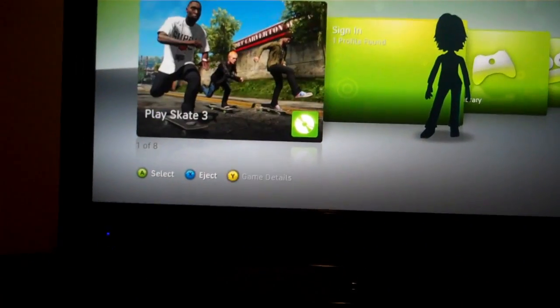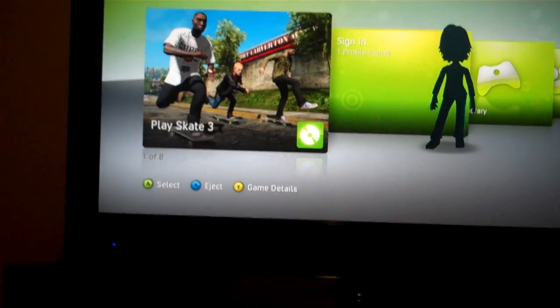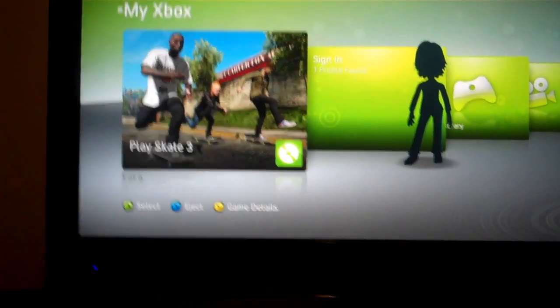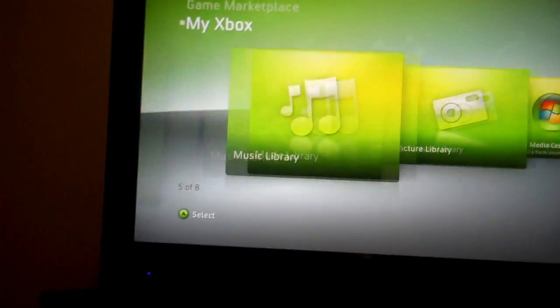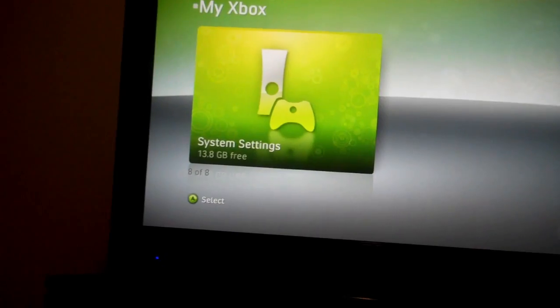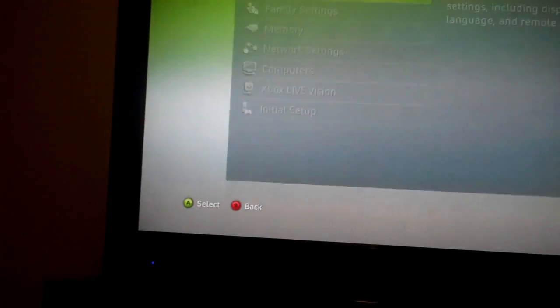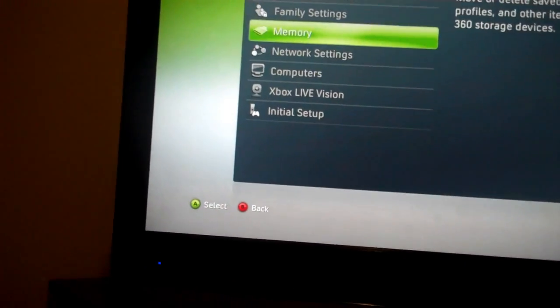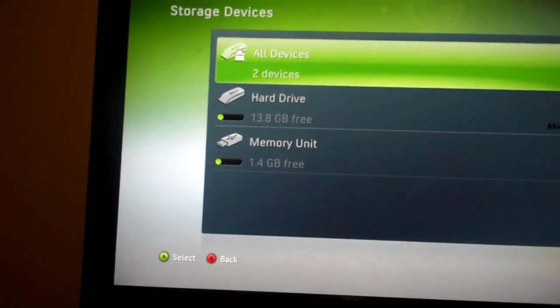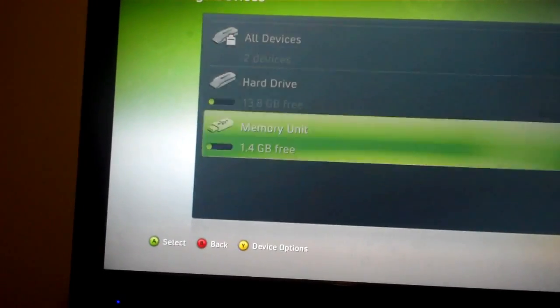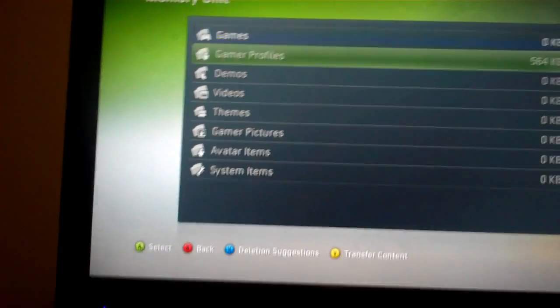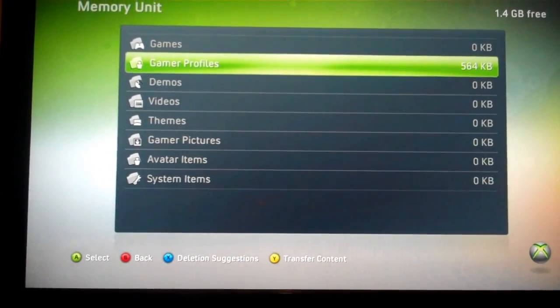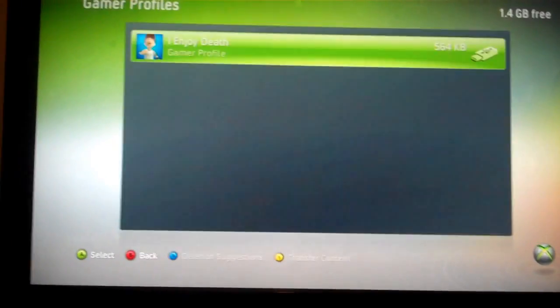So, pretty much the same process to move it onto the hard drive. Let me turn on my controller. Go to system settings, memory. And then click on that memory unit that you had from the last one.